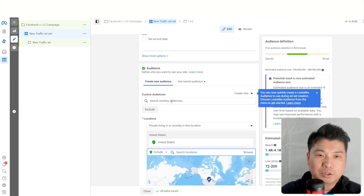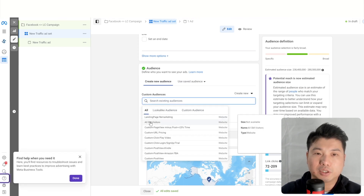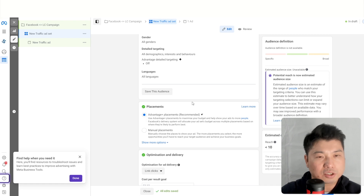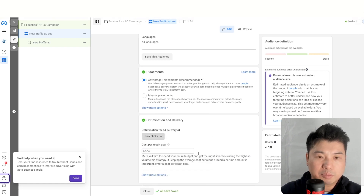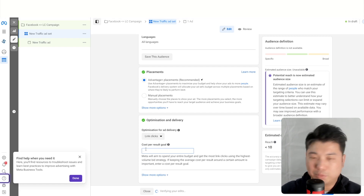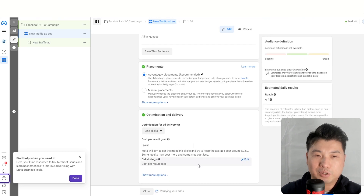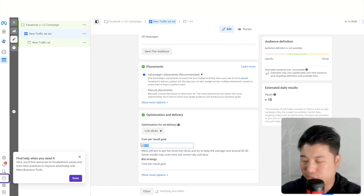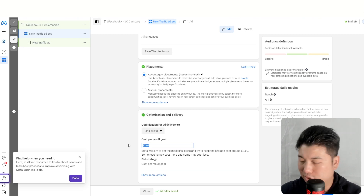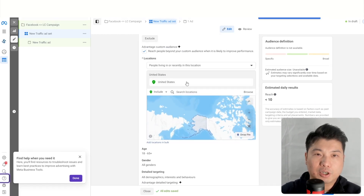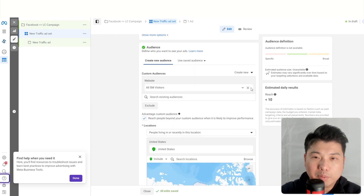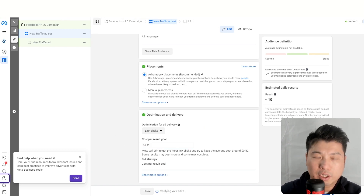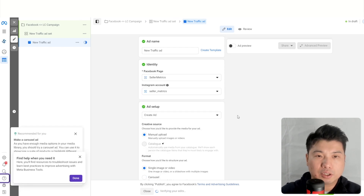You can also use a custom audience — for example, remarketing to your website's audience. For placement, go with the default. Set the optimization to Link Clicks and try to keep cost per click below 50 cents to start. You can compare estimated reach at different bid amounts. Click Next, then link your Facebook page and Instagram page to the ad.